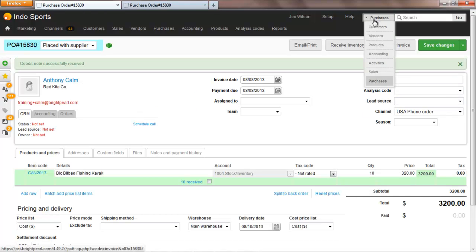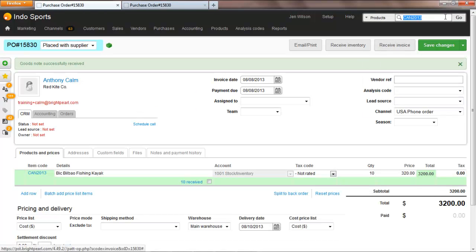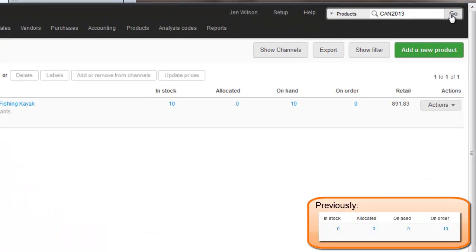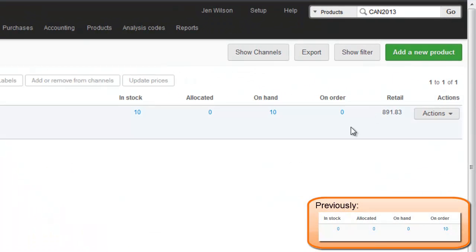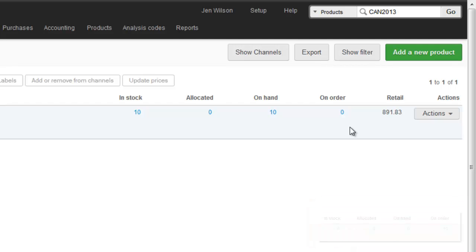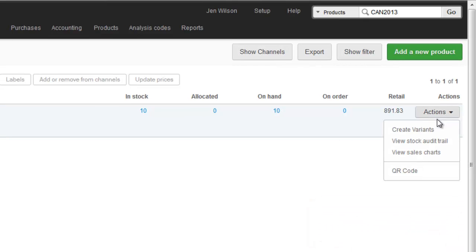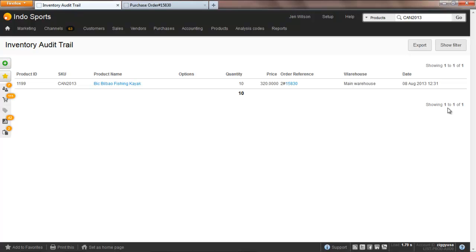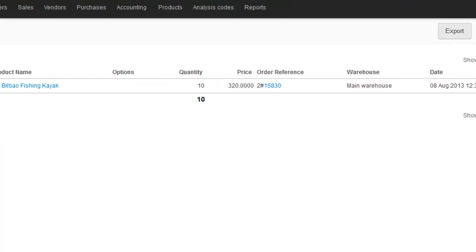Now the items have been received, let's take another look at the inventory levels. The items are now no longer on order — they are considered to be in stock and on hand. And on the stock audit trail for this product we can see from which purchase order these items were received.